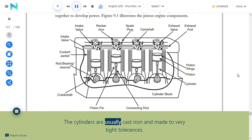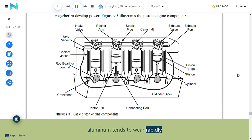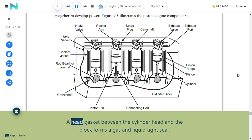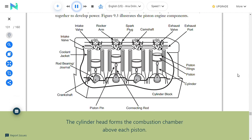Cylinders are usually cast iron and made to very tight tolerances; however, some cylinders are made of aluminum, which makes the engine lighter and provides good heat dissipation, but aluminum tends to wear rapidly. Cylinder heads: The cylinder head is a large aluminum or iron casting bolted to the top of the engine block. A head gasket between the cylinder head and block forms a gas and liquid tight seal. An inline engine has one cylinder head and a V engine has two—one for each bank of cylinders. The cylinder head forms the combustion chamber above each piston.